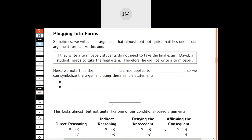Sometimes, like in that last example, we were able to get exactly one of the forms we've studied, although it took a little maneuvering because the original statements didn't look perfectly like p and q. Let's look at another example where, even when we symbolize it, it doesn't quite exactly match one of our forms but it's close. Here's our argument: if they write a term paper, students do not need to take the final exam. David, a student, needs to take the final exam. Therefore he did not write a term paper.